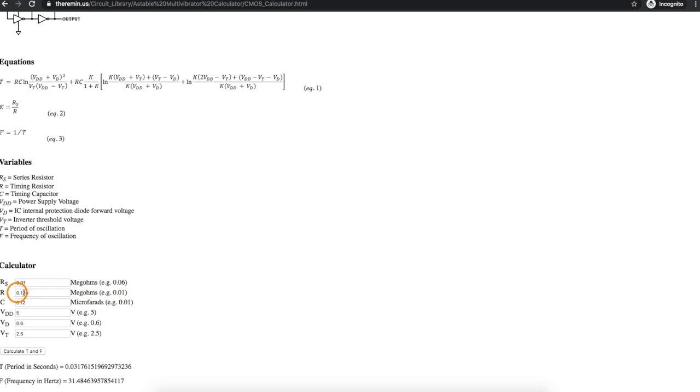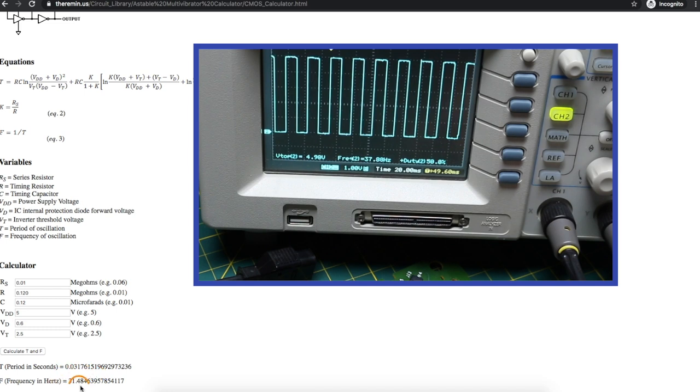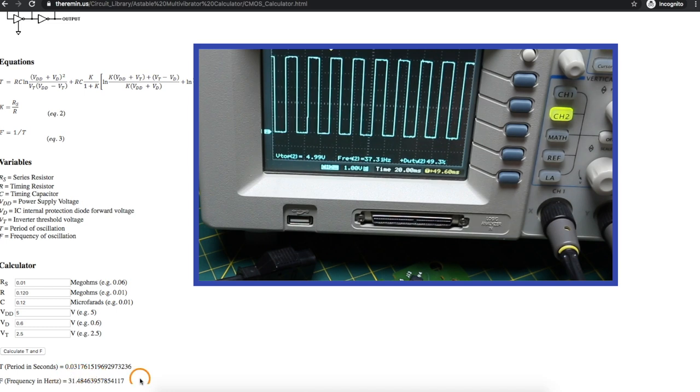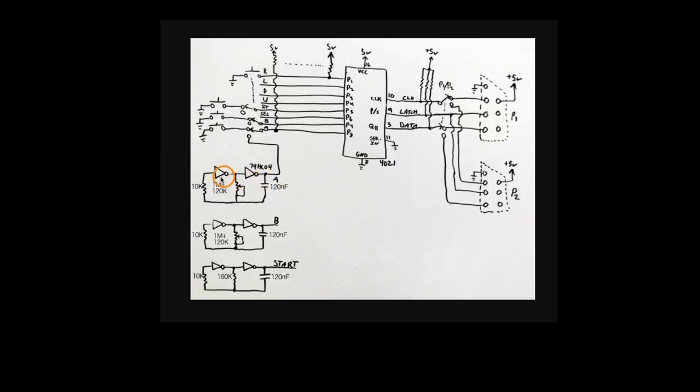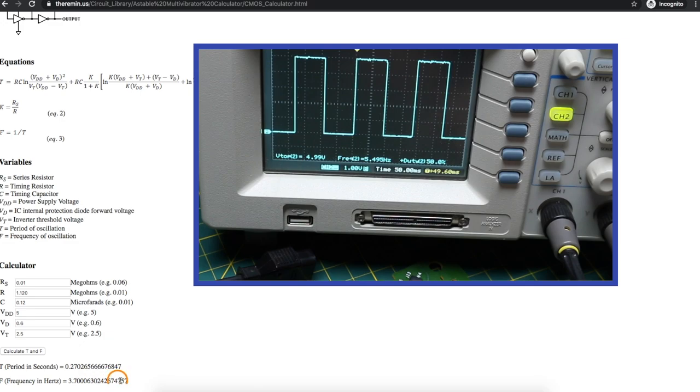that calculates to about 31.5 hertz, and we measured 37 to 38 hertz. Now if we adjust our 1 meg pot to the maximum, so we have 1 meg plus 120k, that calculates out to 3.7 hertz, and we got 5.5 hertz.